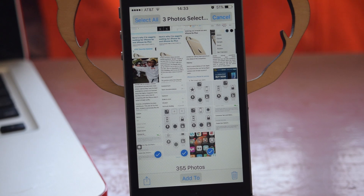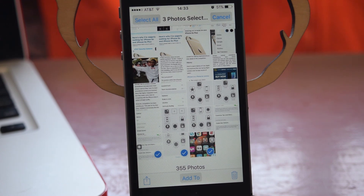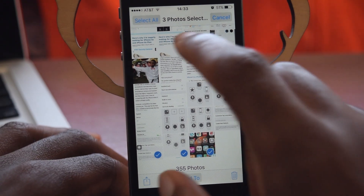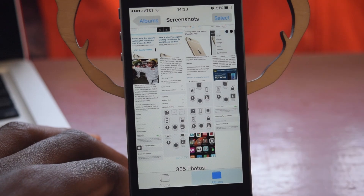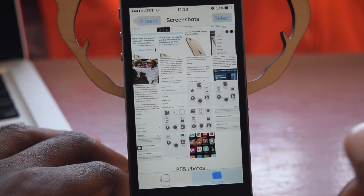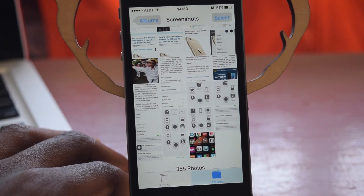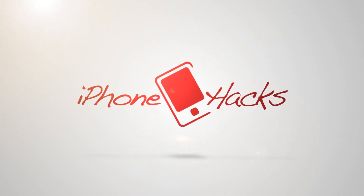So there you have it — very simple guide. All you have to do is tap the select button like you always would and then just drag your finger across the photos that you want. If this video was helpful, make sure to hit that like button and also make sure to subscribe to our channel to see more videos just like this.